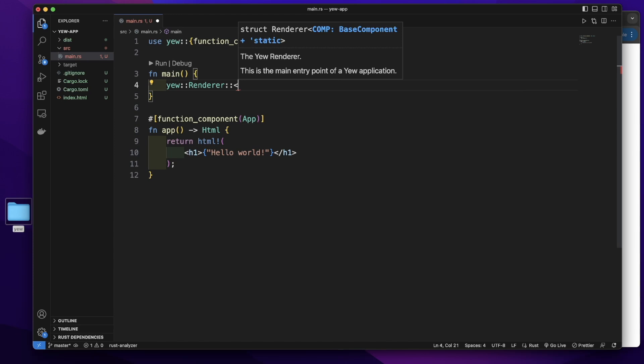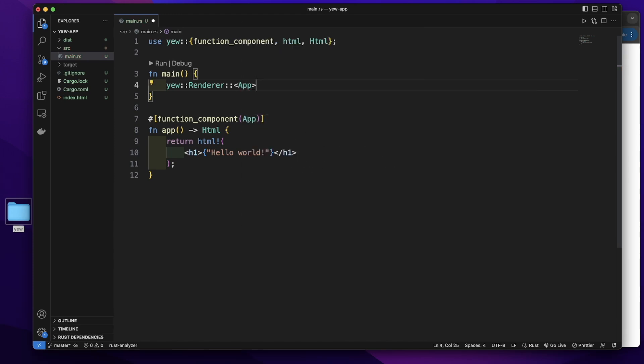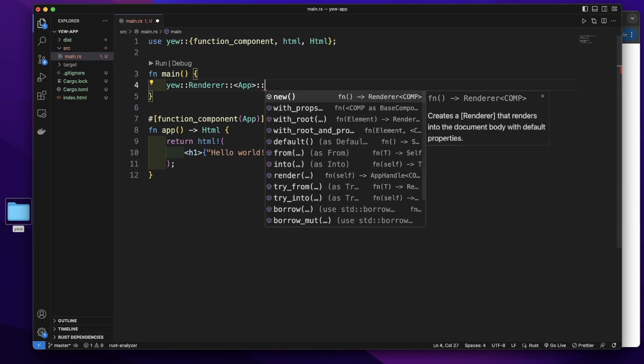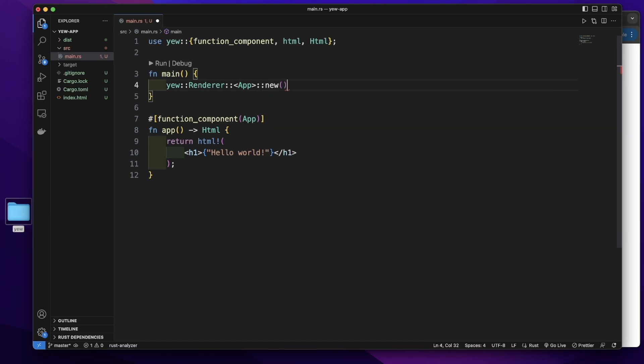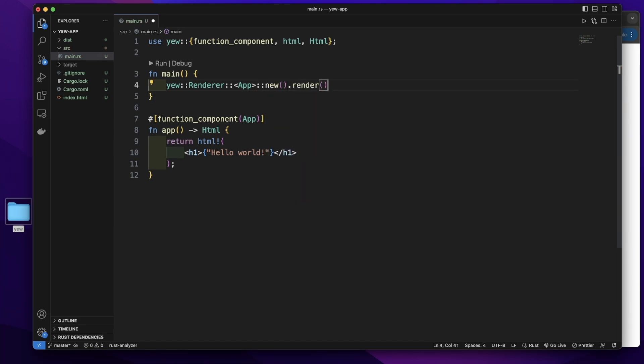Angle brackets app, this component name app, then double colon new to render.